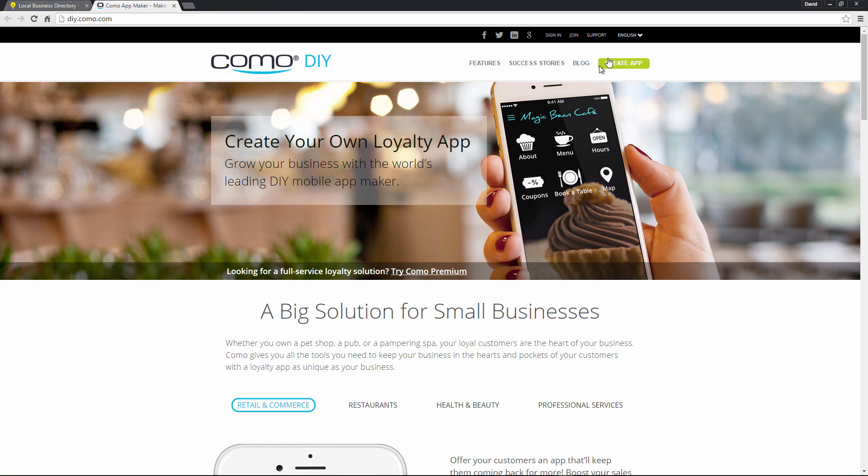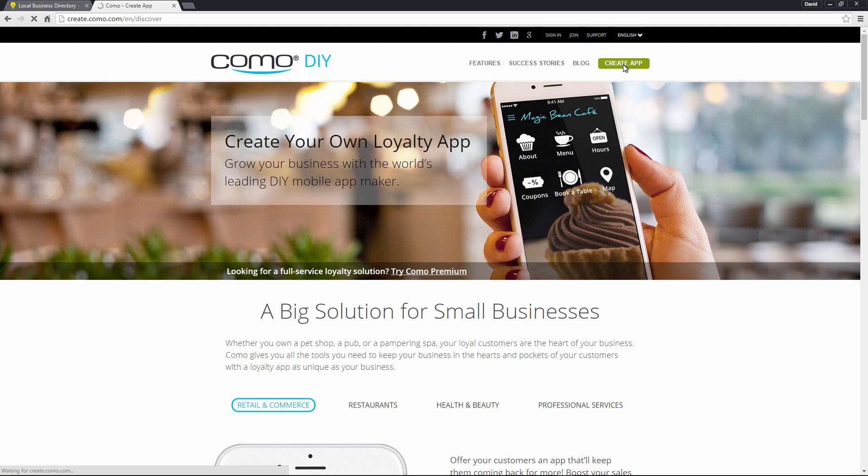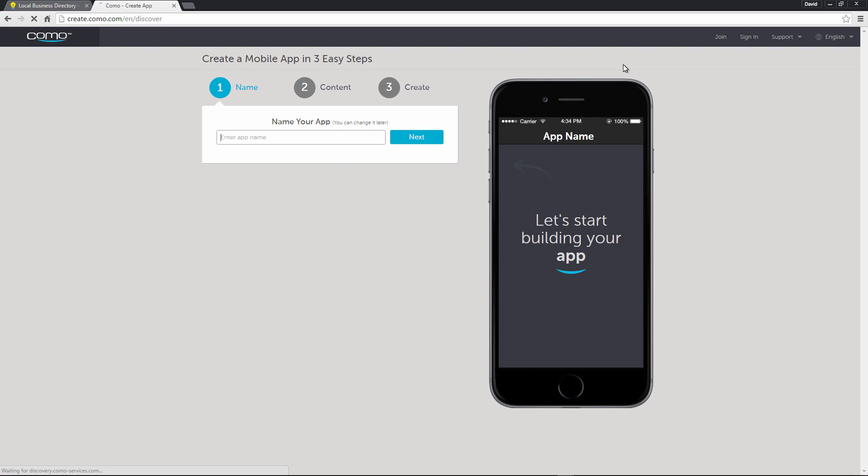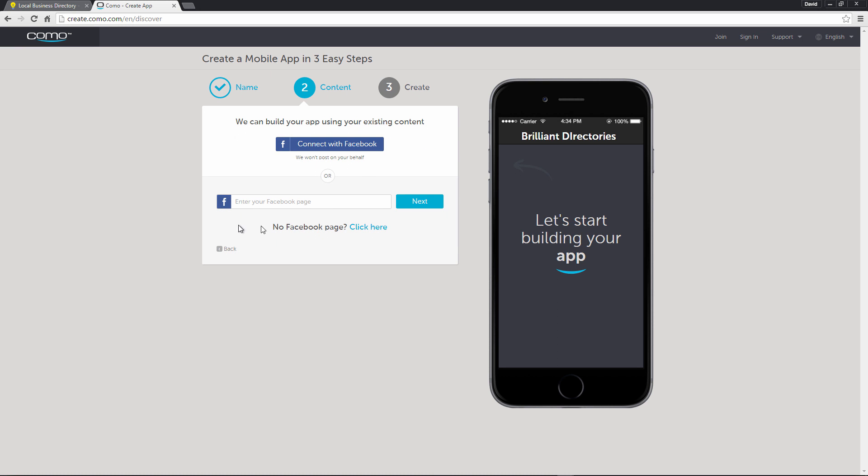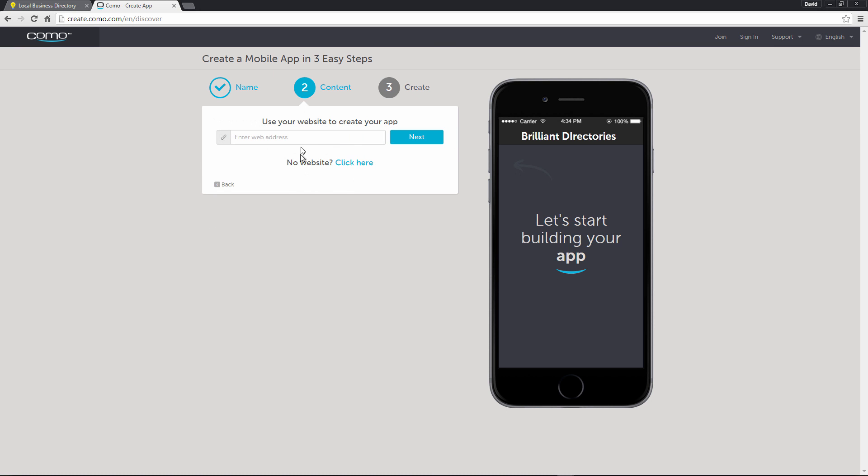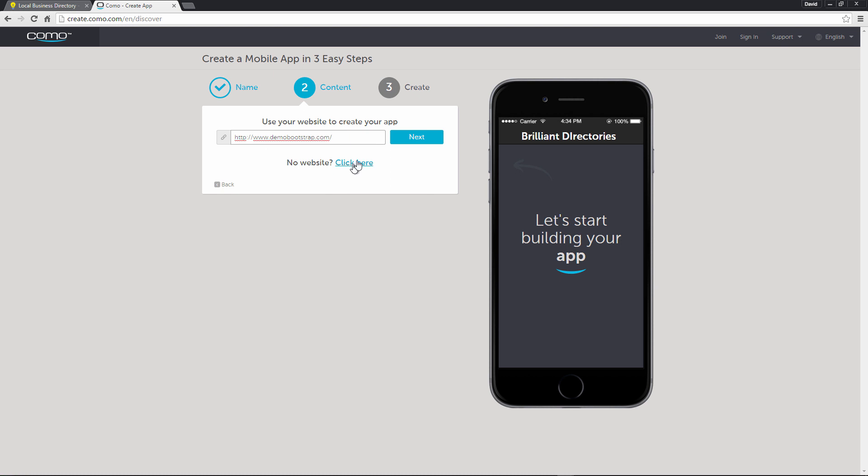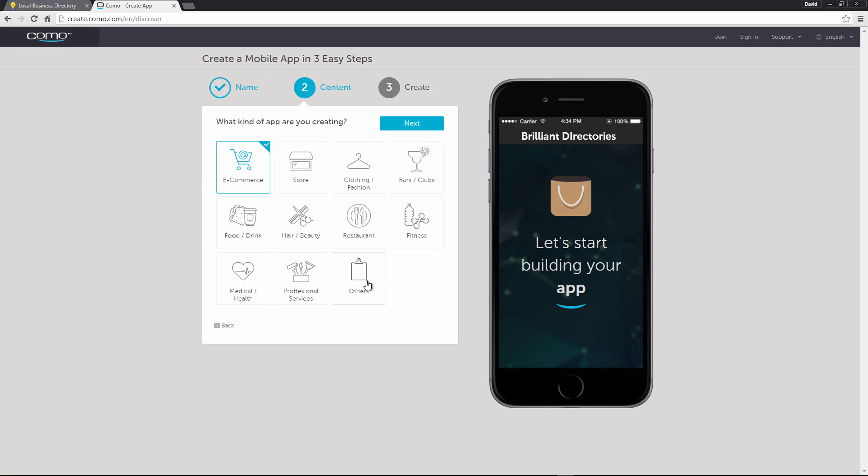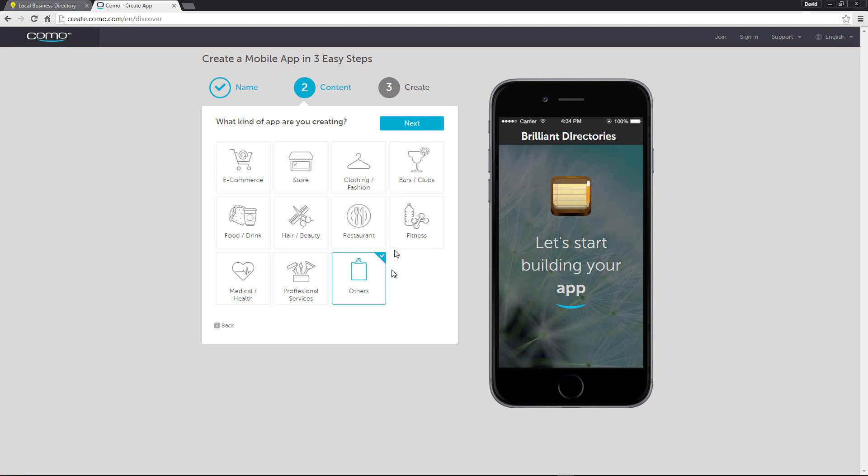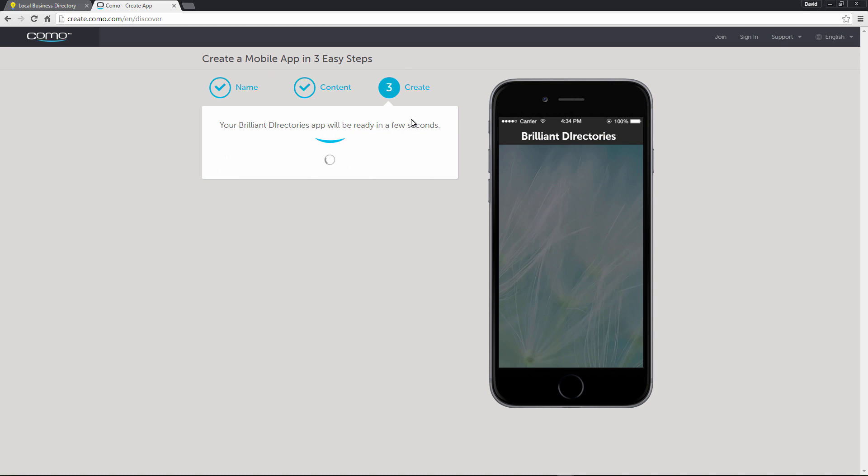It'll open a new window and then we'll click the green Create App button. Now you don't need to log in or anything initially for this. So we're going to name our app. We'll just name it Brilliant Directories and we'll click Next. We'll skip the Facebook and we'll enter in our website address. So demobootstrap.com, click Next, and then we'll click Other, Next. And after a few moments, Como will automatically generate an application for you, which we can then customize.